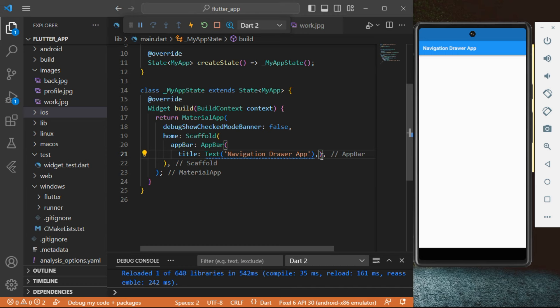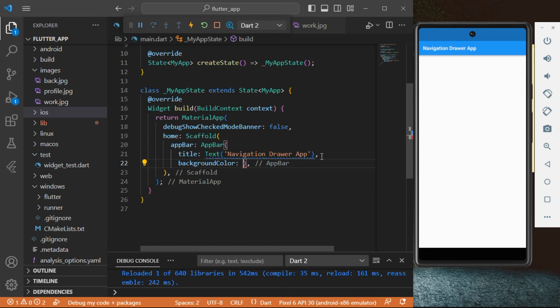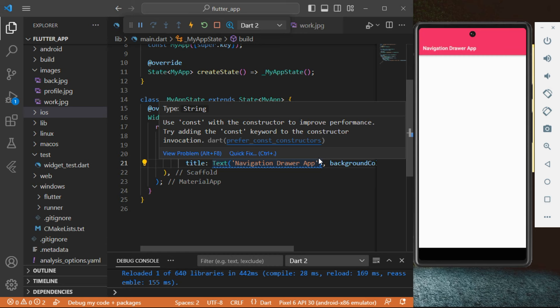I'm going to type in 'backgroundColor', then I'm going to type in 'Colors' with capital C, 'Colors.pink'. When I set that to pink and click save for a hot reload, it has actually worked just as we wanted.